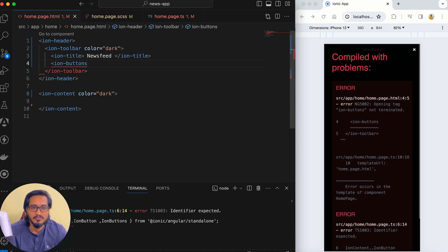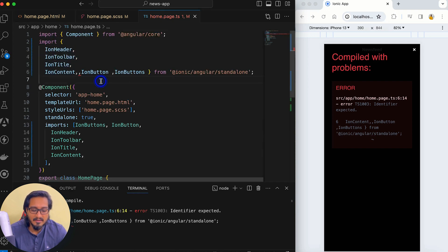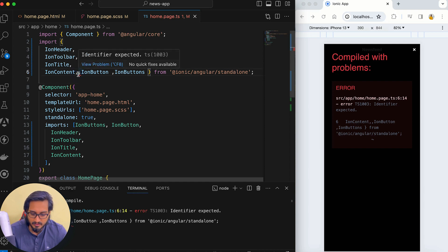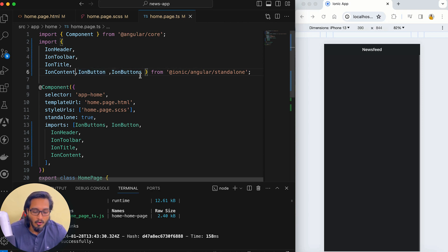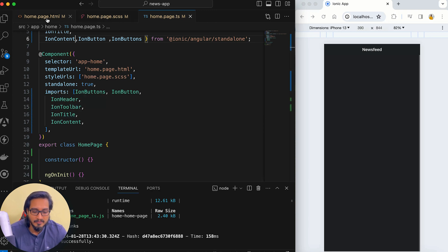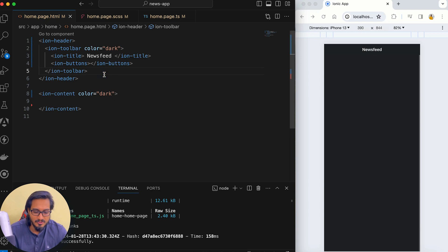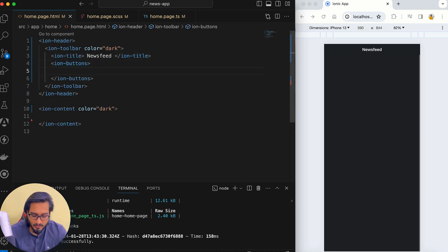Now I will have ion-buttons. There is a special feature introduced with the standalone project — I have not imported it in the TS file but it is being taken automatically. This is being done by default, either by Visual Studio Code or by the Ionic team. Either way, it's great — you don't have to do a lot of tasks manually.